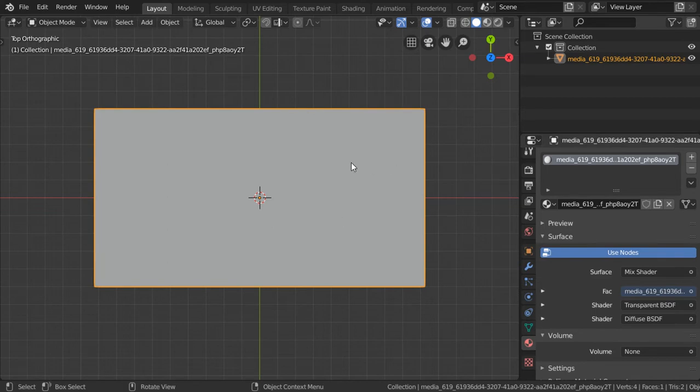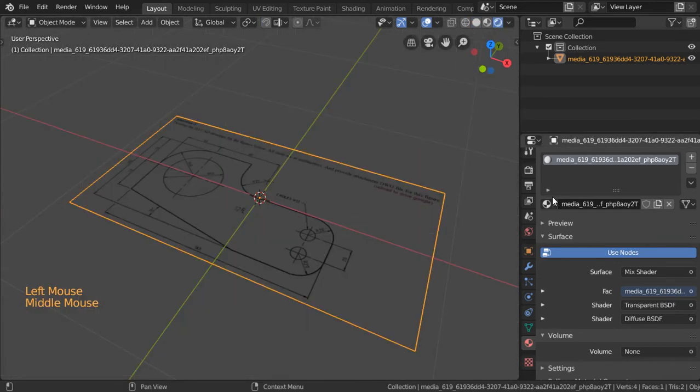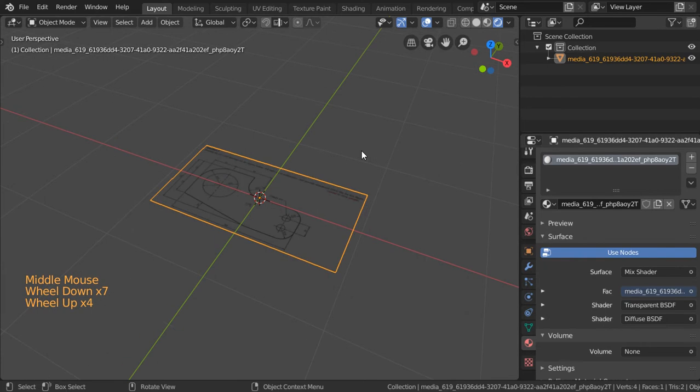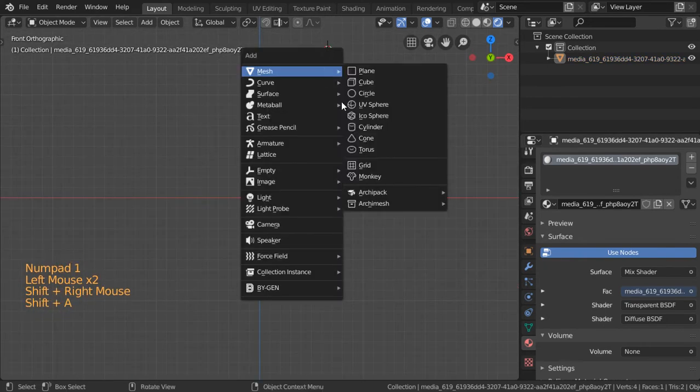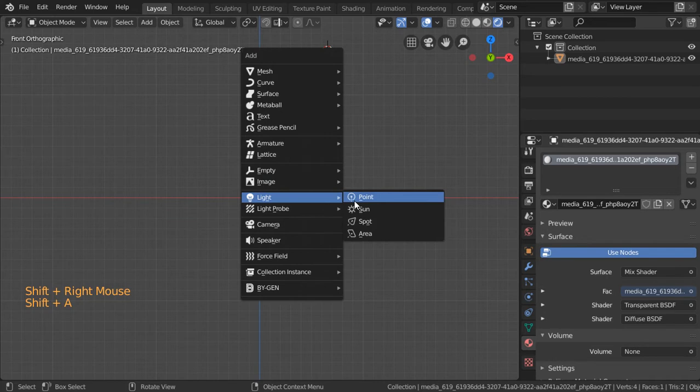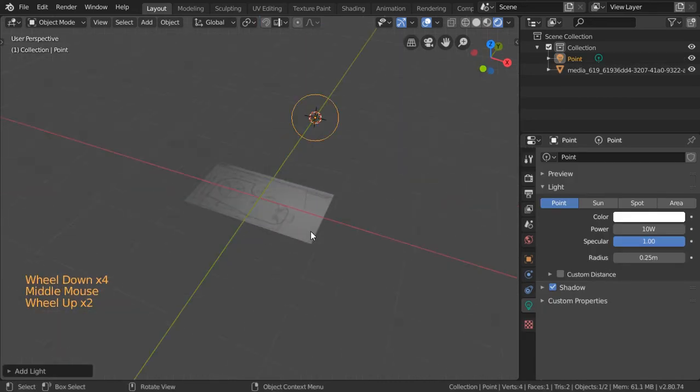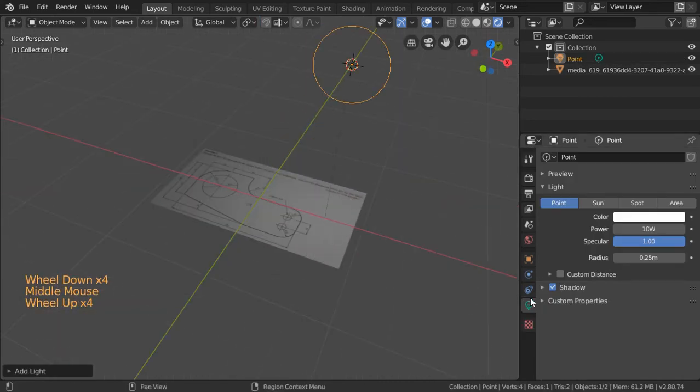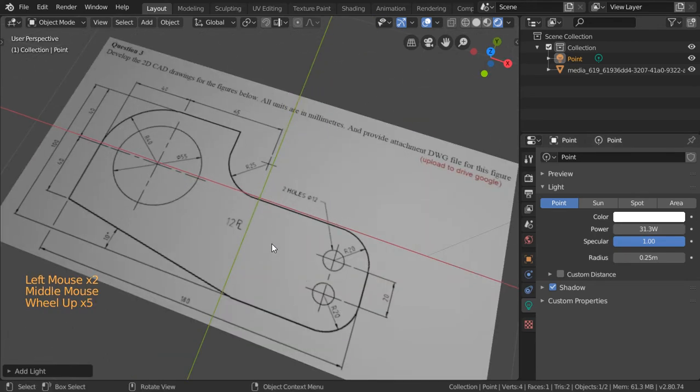To show the drawing inside this frame or inside this plane, you should select Rendered view, and it will look like this. We need to add a light here, adjust the power like this, and this is the drawing which we have.